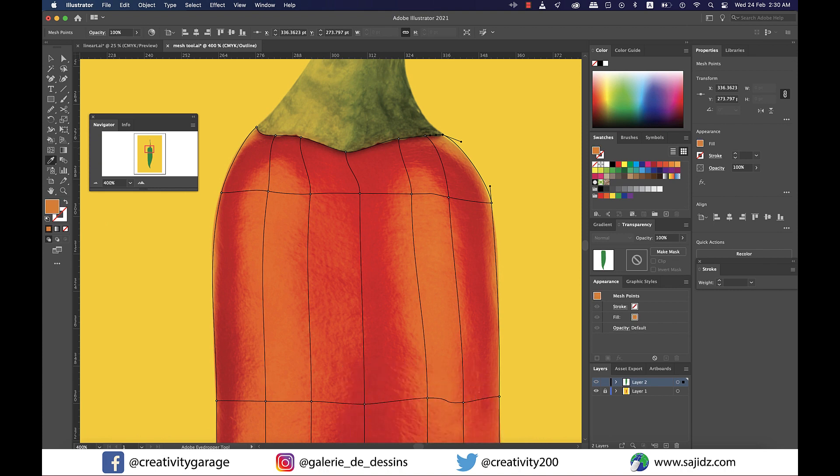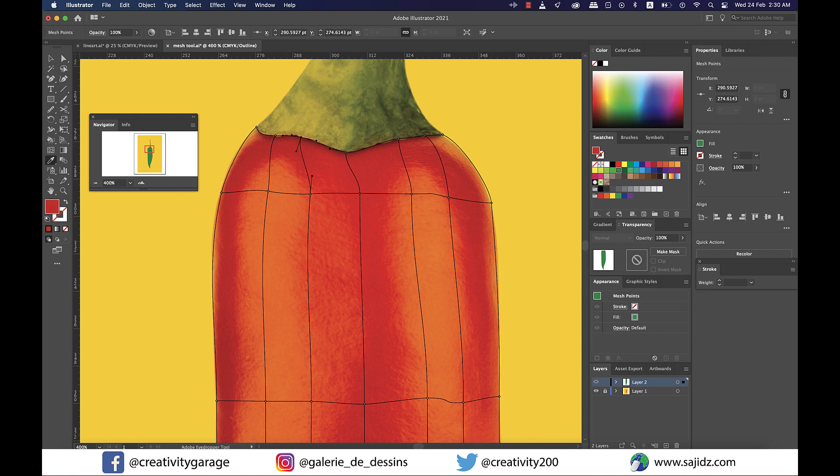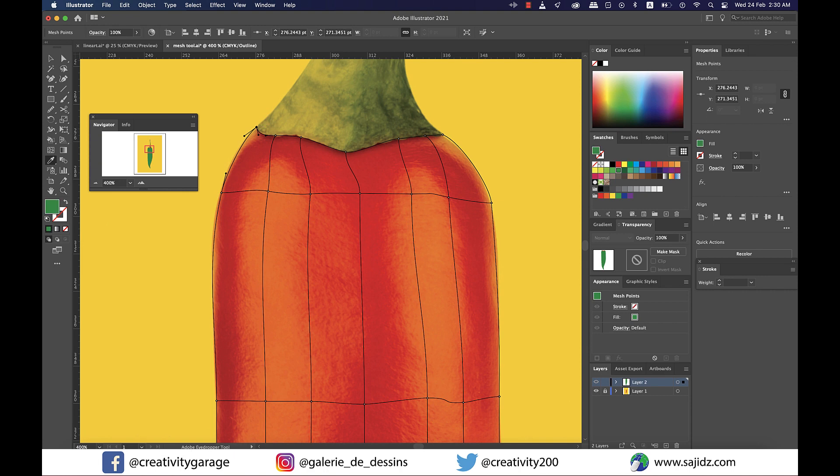Once you've selected your anchor point, release the command or control key and your cursor will change back to the eyedropper. Now using the eyedropper, click on the area next to the anchor point you've just selected and that area will be filled with the color.